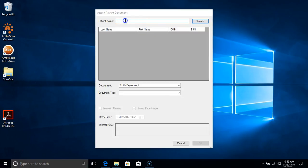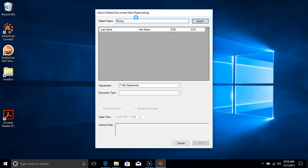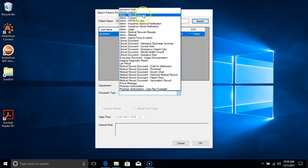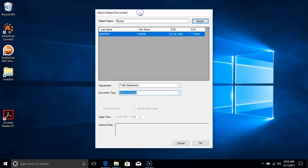The Athena Connect Attach Patient Document dialog pops up. I'm going to type in Murray, select the patient, and choose document type driver's license. Then I'll click OK.